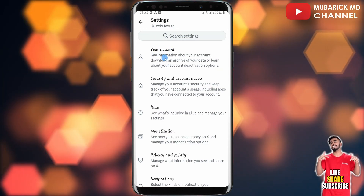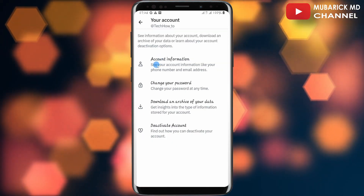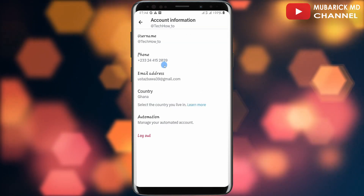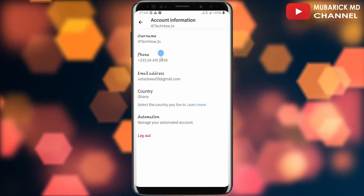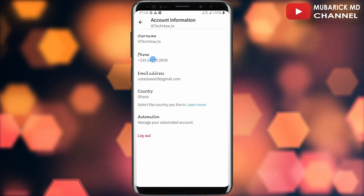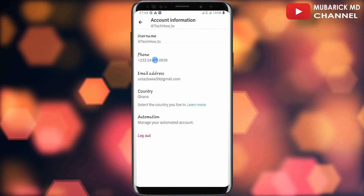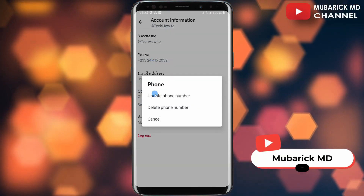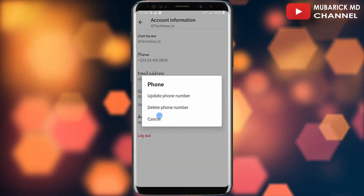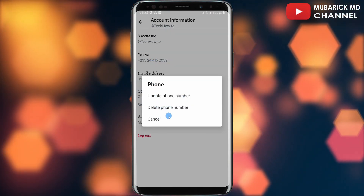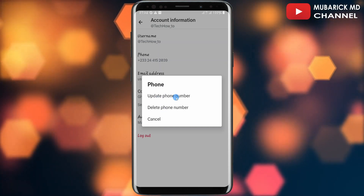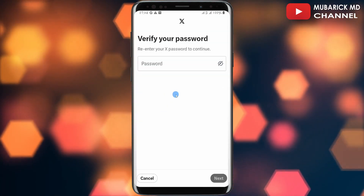This will land you on an interface with a bunch of menus. Continue to tap on Your Account, and then proceed to tap on Account Information. In order to change your phone number, all you have to do is tap on Phone, and you'll have the option to update your phone number, delete your phone number, or cancel.